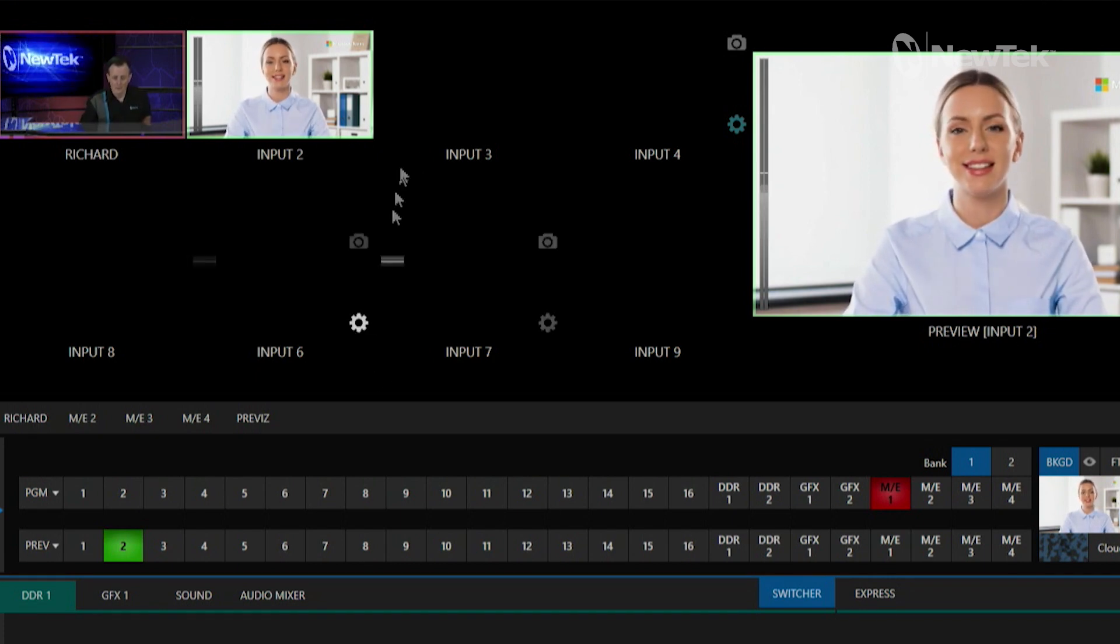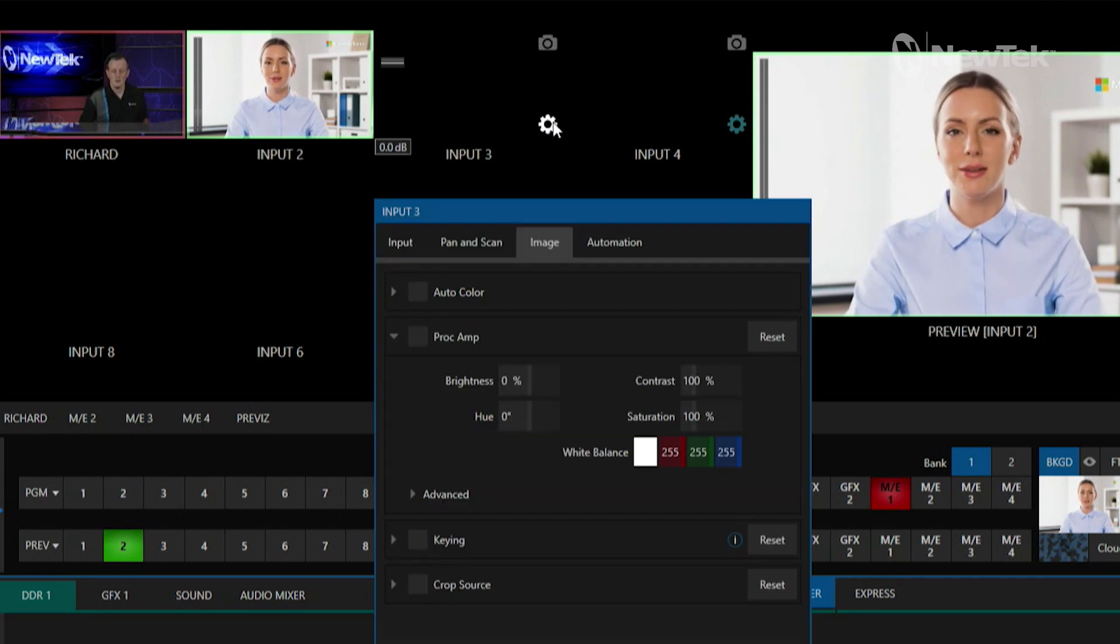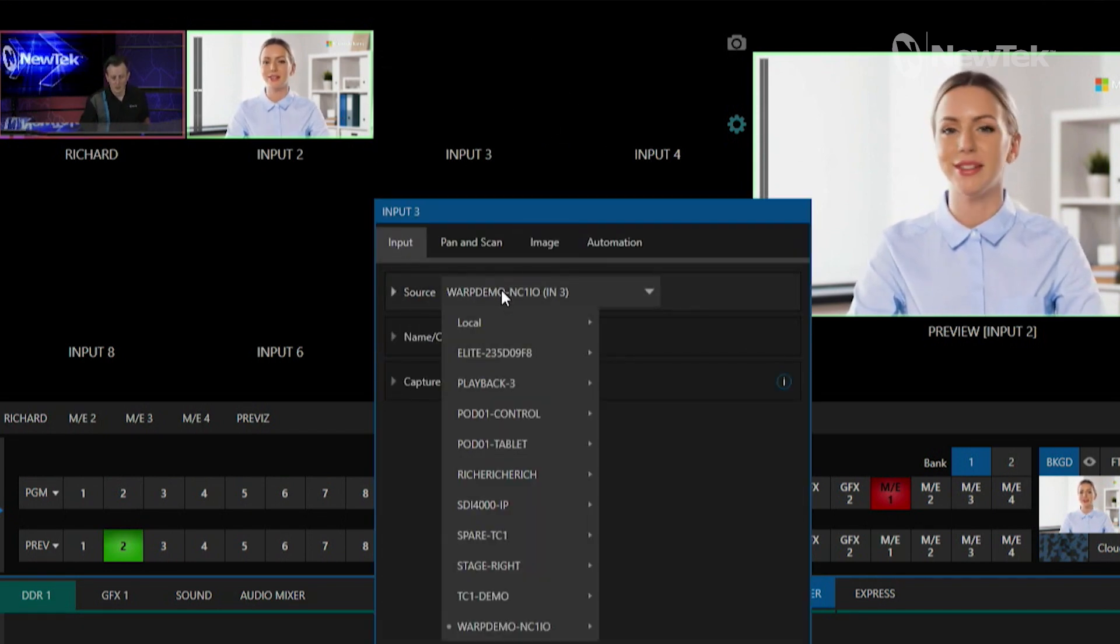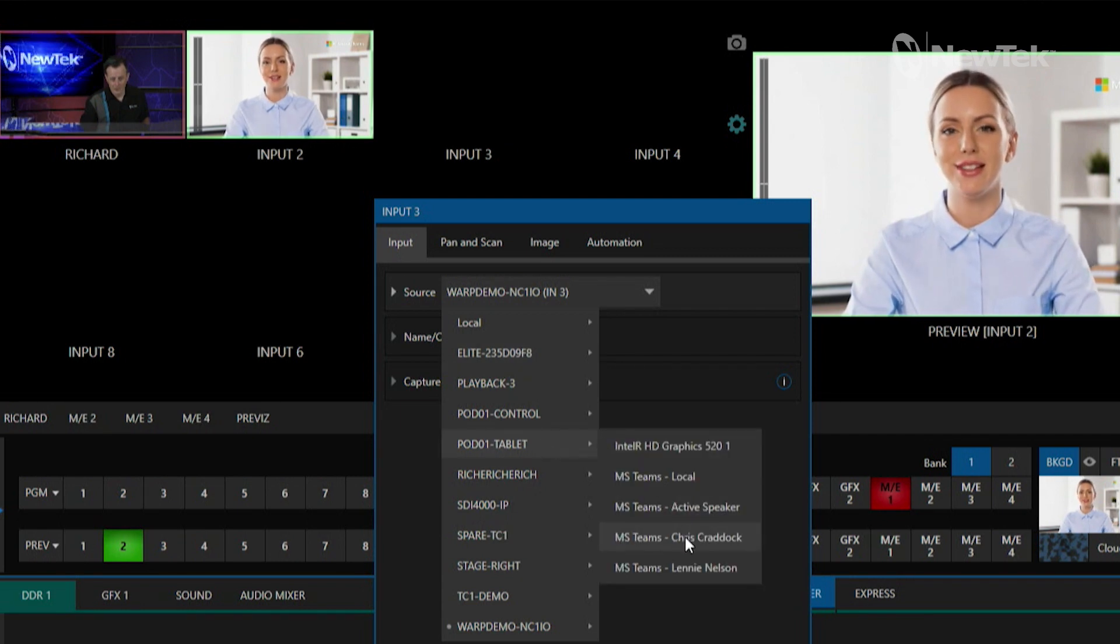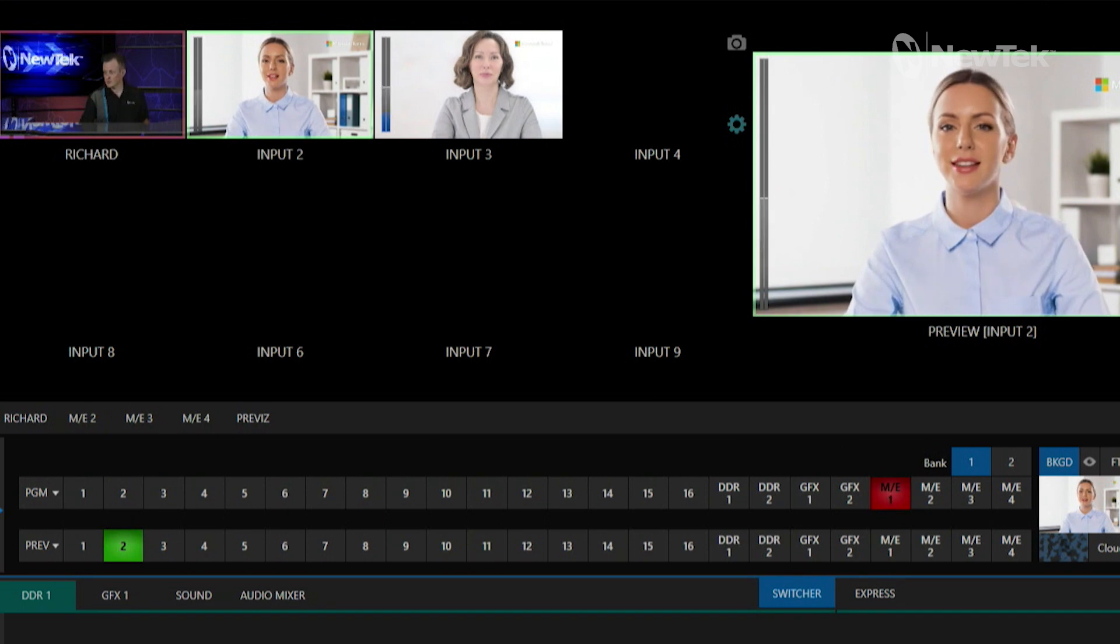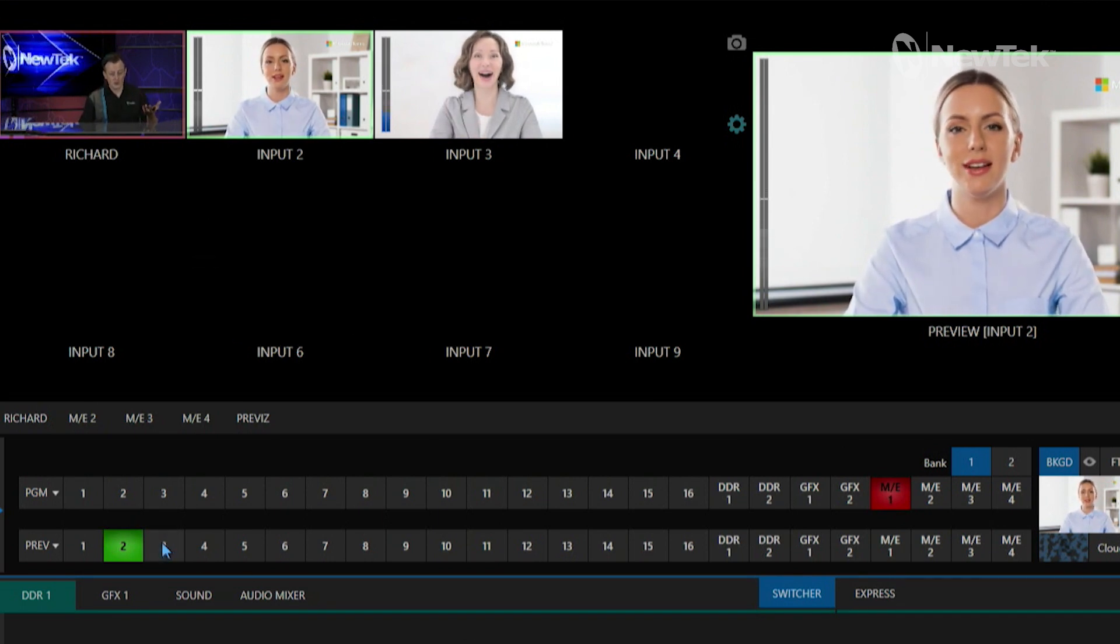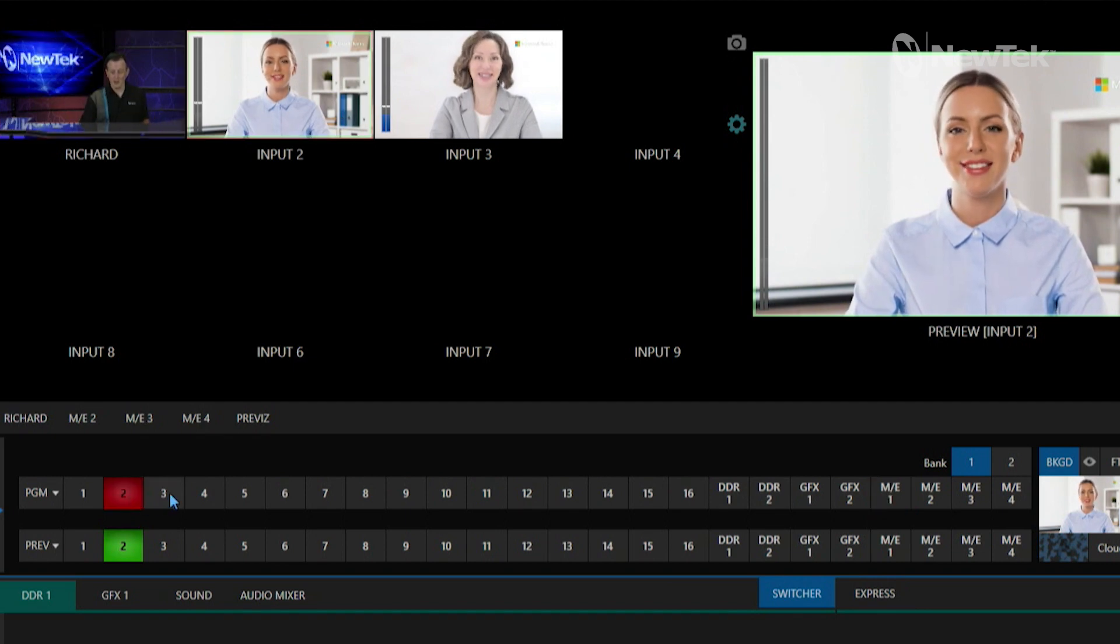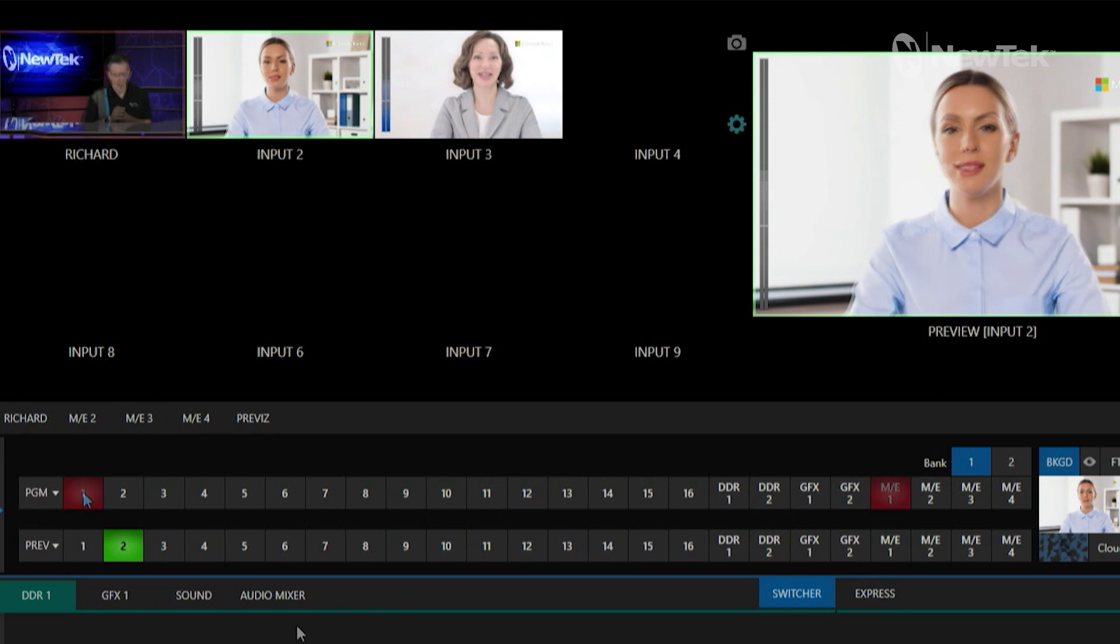Now let's go ahead and do the same thing over here in input three. Under our source dropdown we'll go ahead and select my tablet again and we'll select Chris Craddock in number two, and boom, now we have all of our sources coming in. Now I can just treat these sources like I would any other broadcast. I can switch between them, throw them into virtual sets, et cetera.